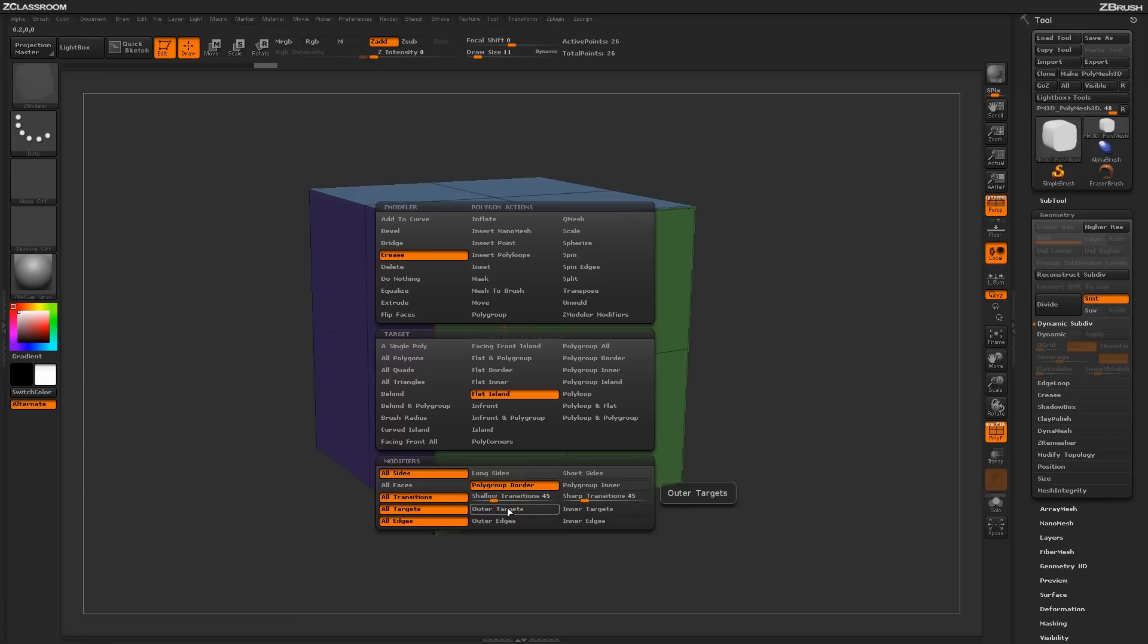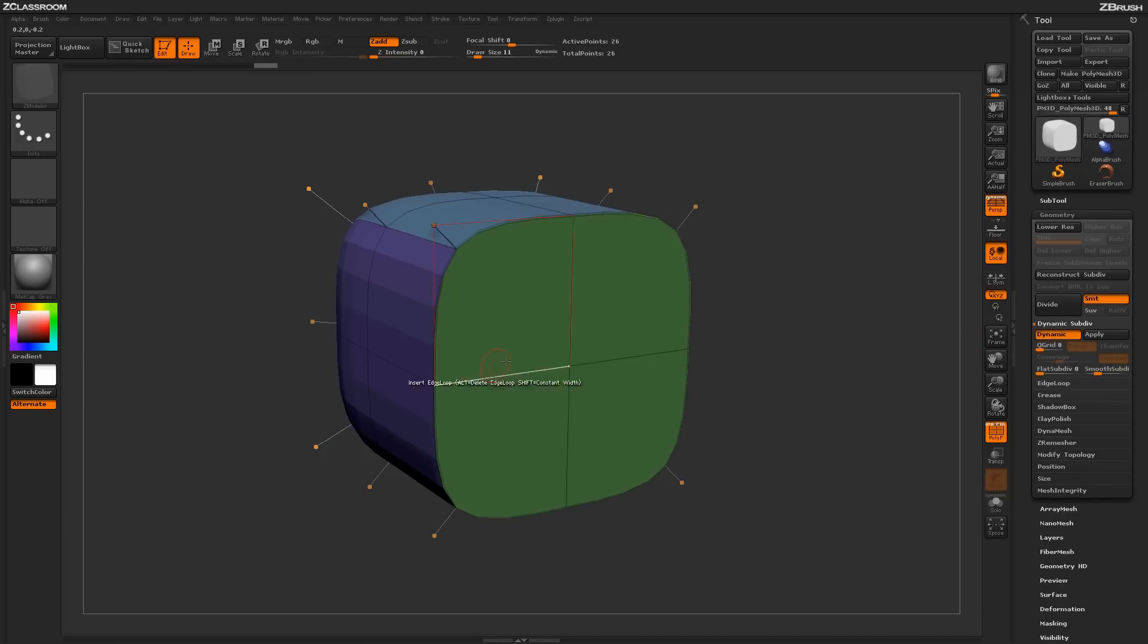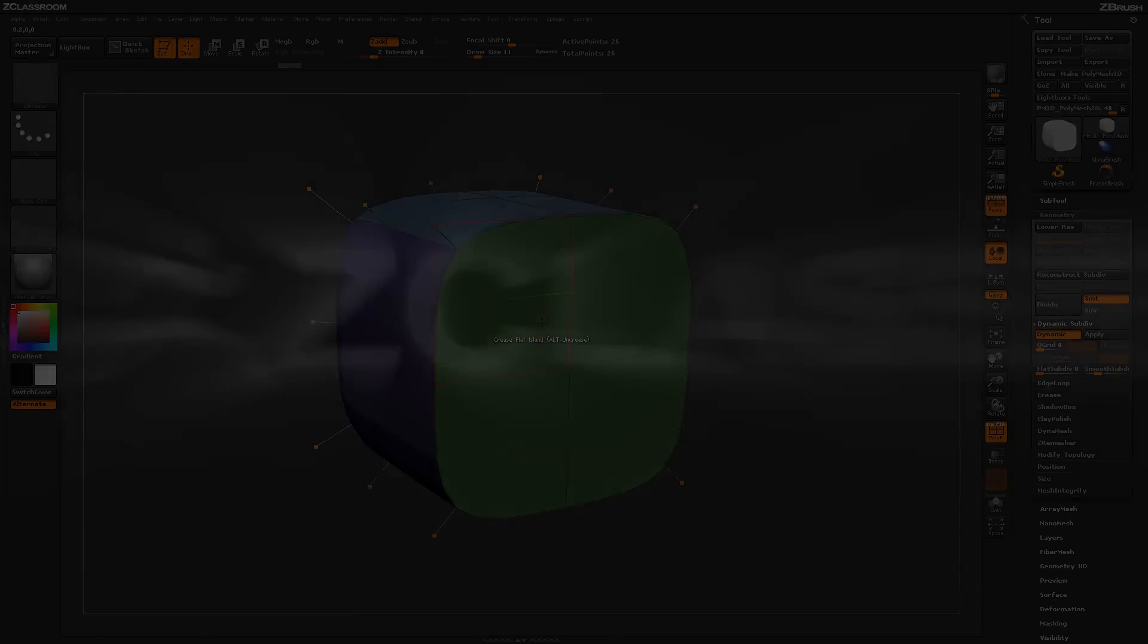You also have the ability to use inner and outer targets and inner and outer edges. Using this functionality, you can start creasing your model quickly and use it with dynamic subdivision to generate interesting shapes and effects.